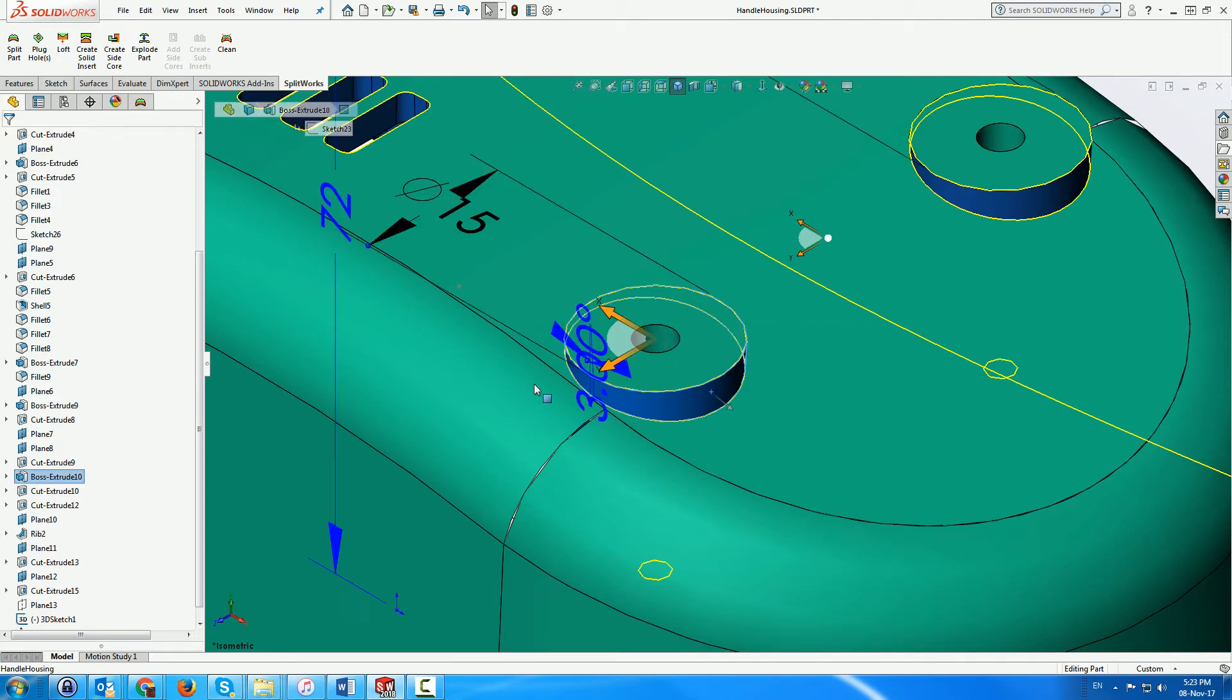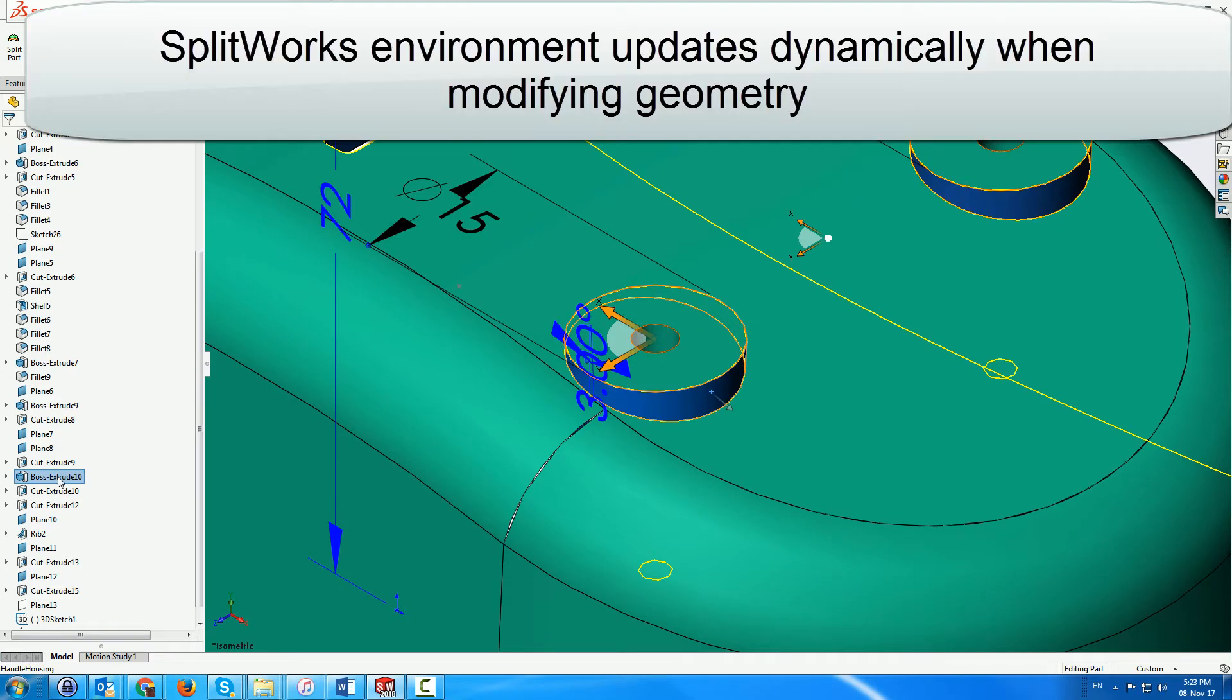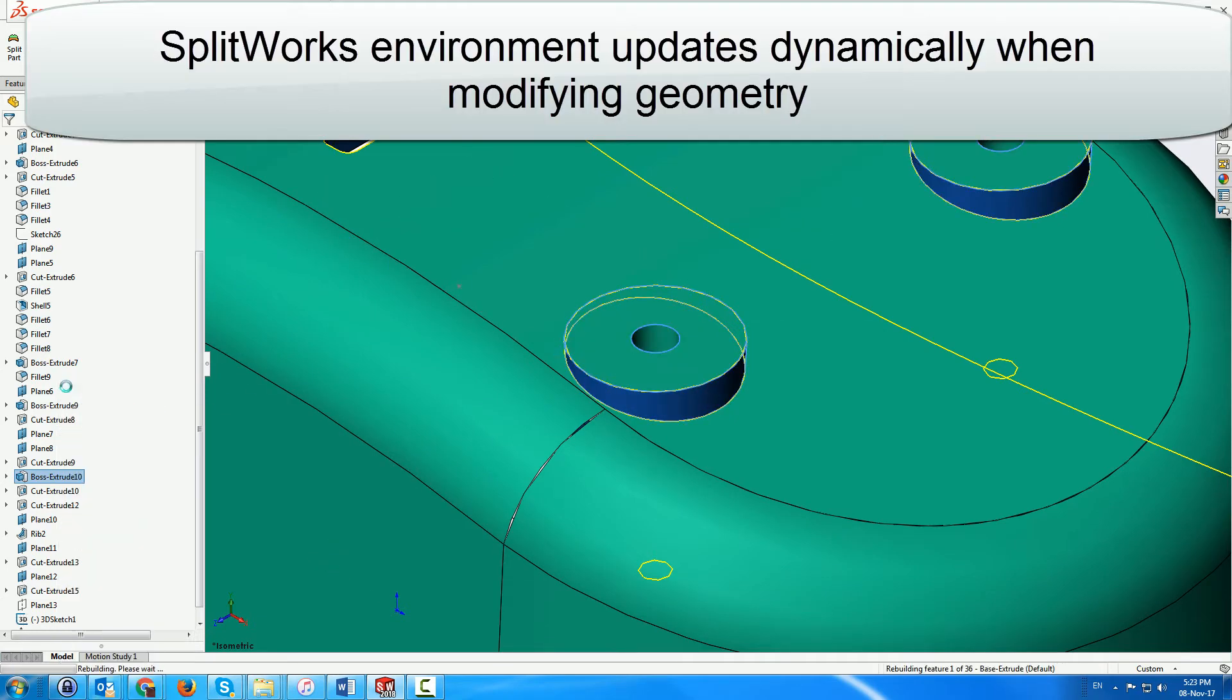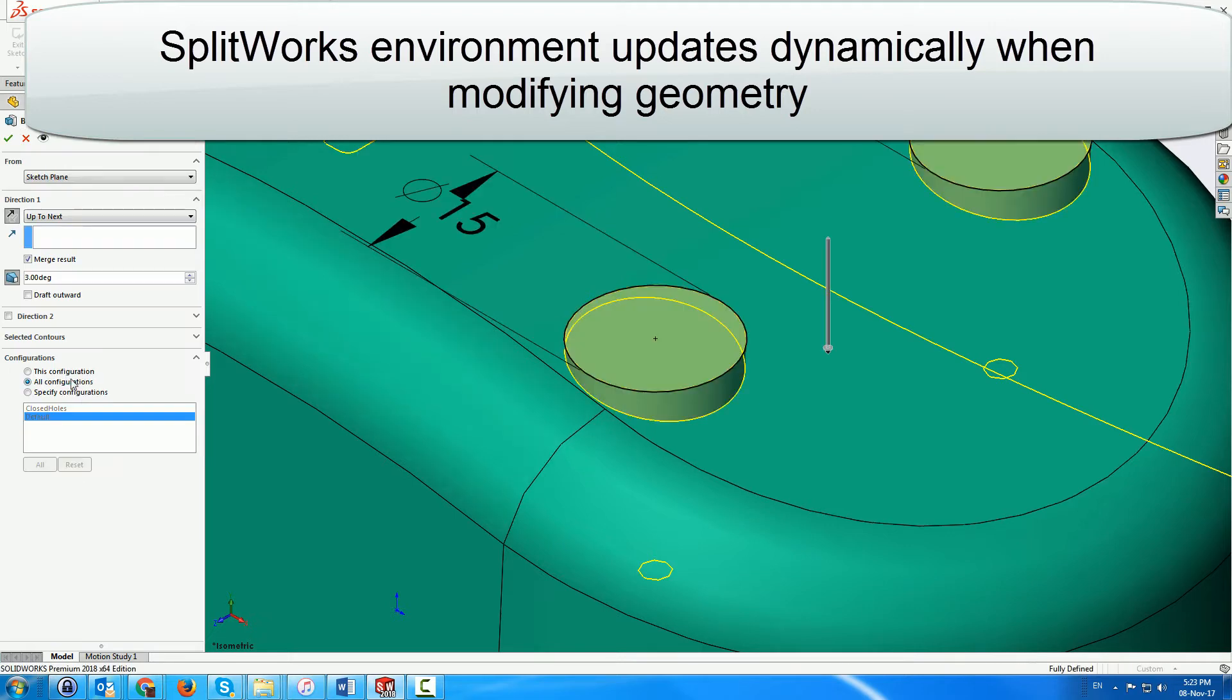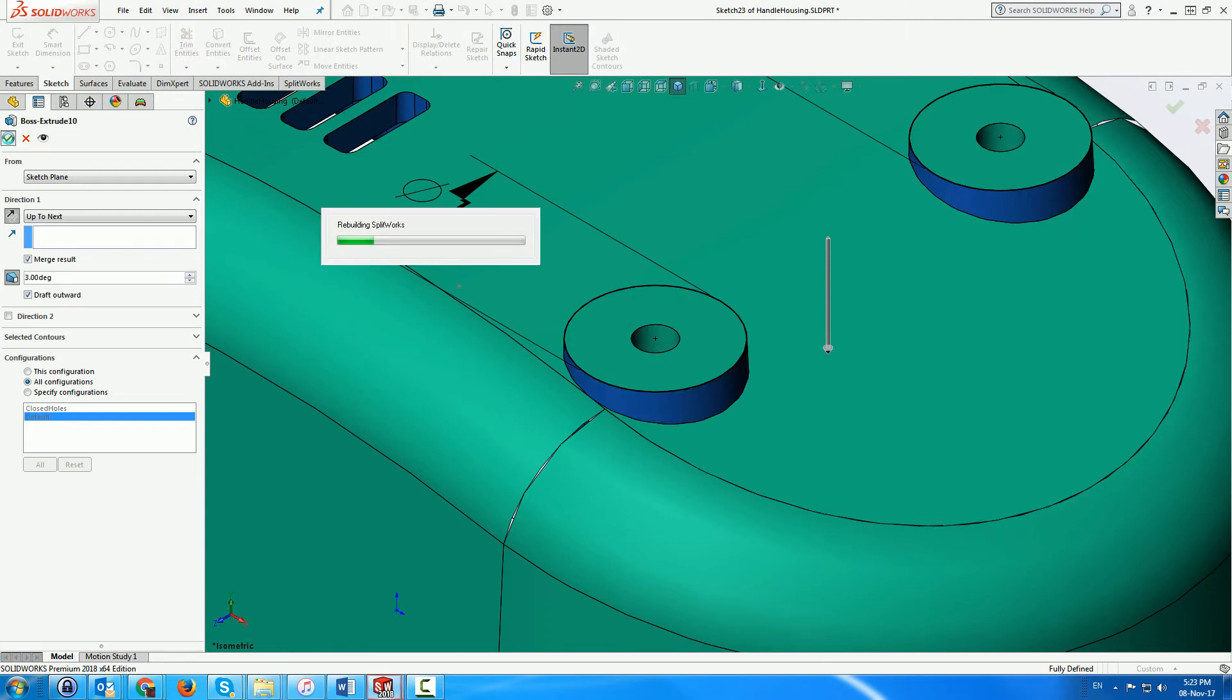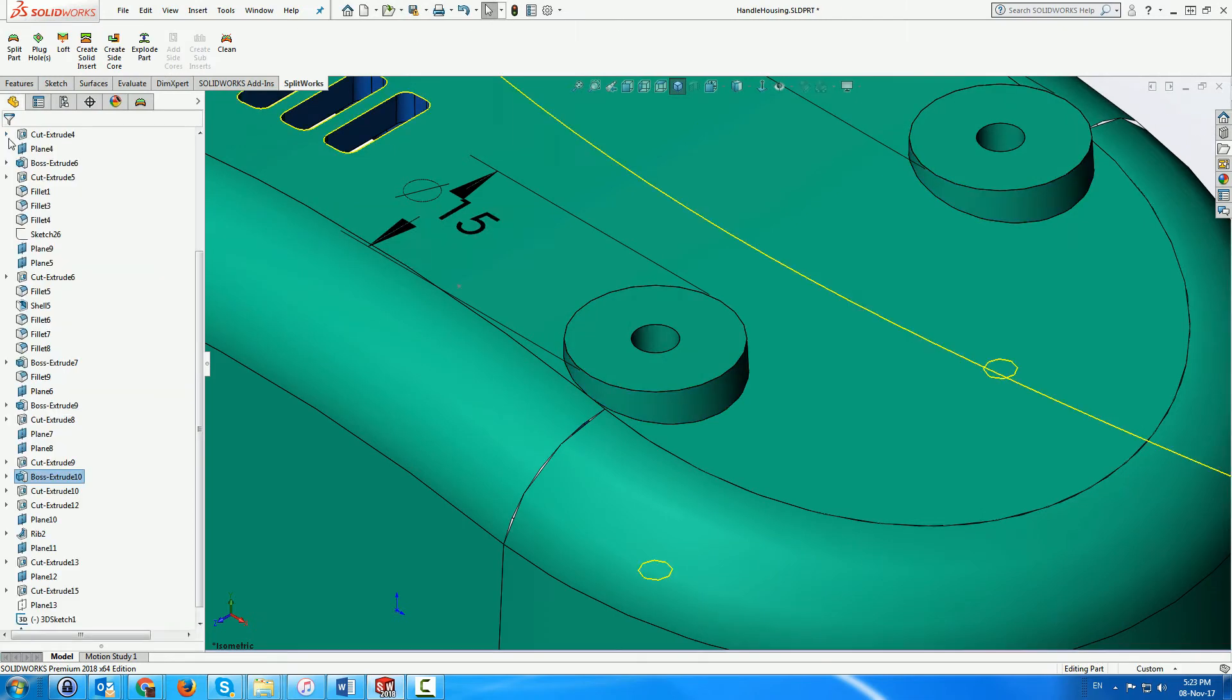Working with standard Solidworks menus, we can complete the splitting of the part. For example, modifying the boss direction dynamically updates the environment, recalculating the parting line and the color coding.